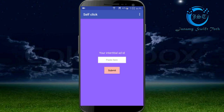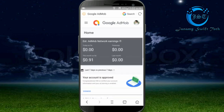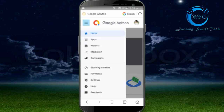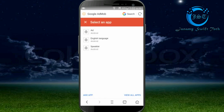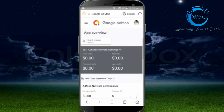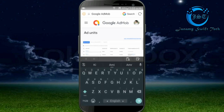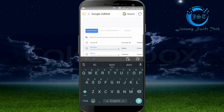Now set up the interstitial ad unit ID. Copy the ad unit ID. This is the banner ad.